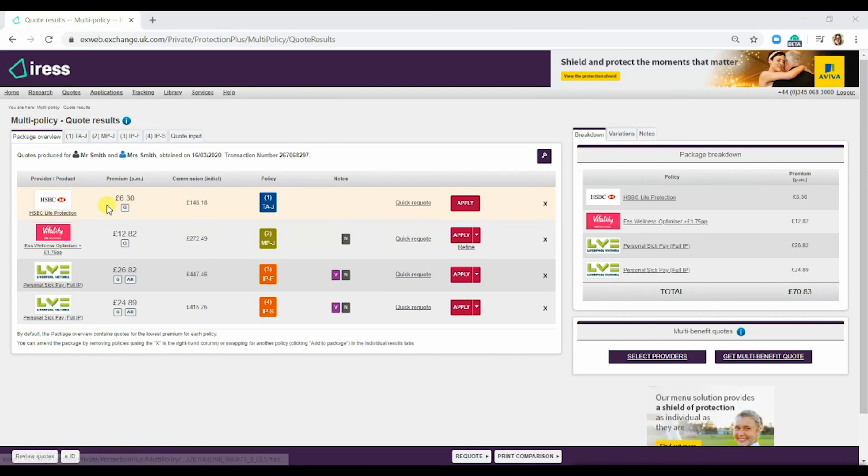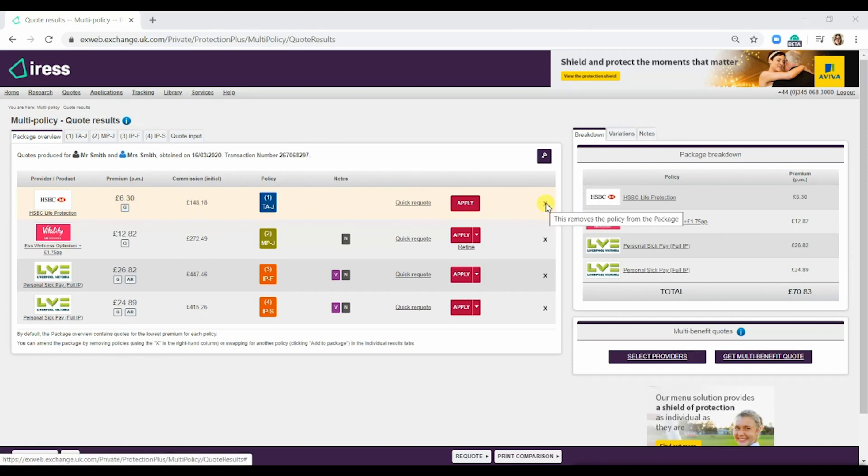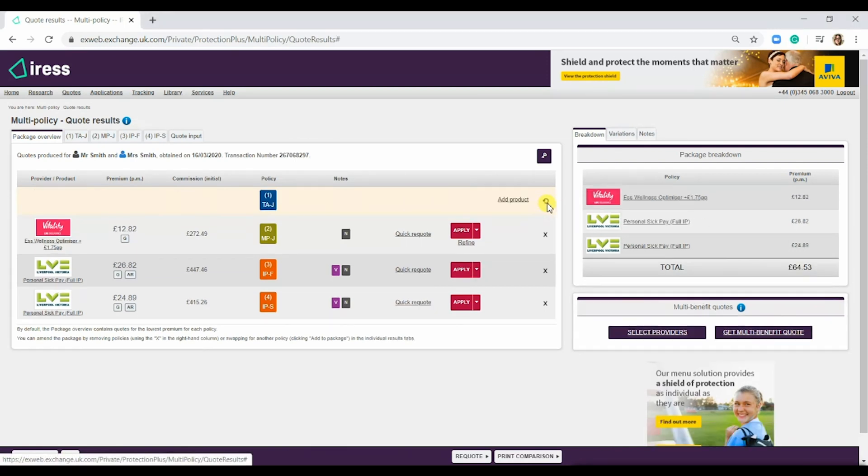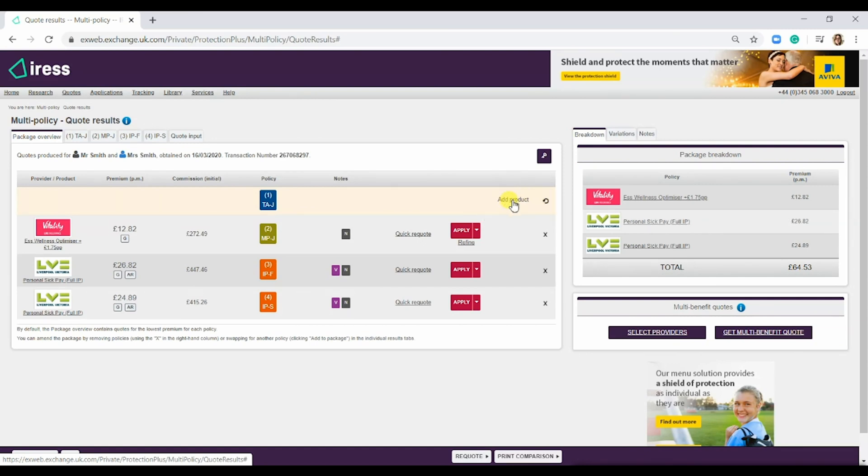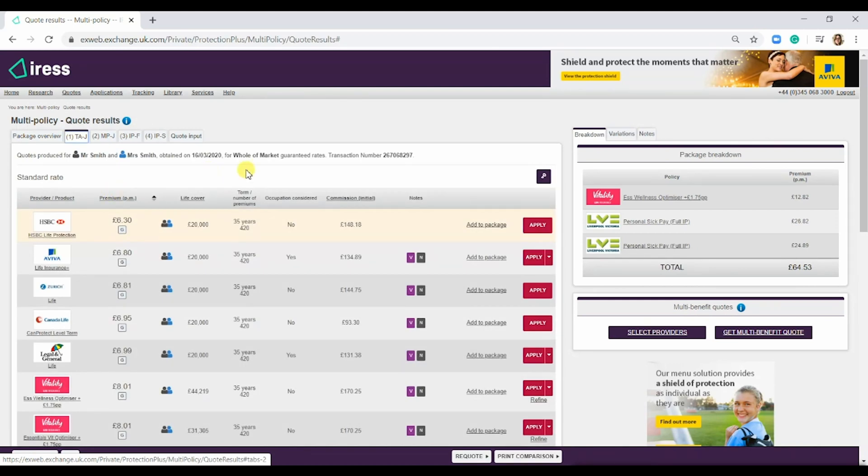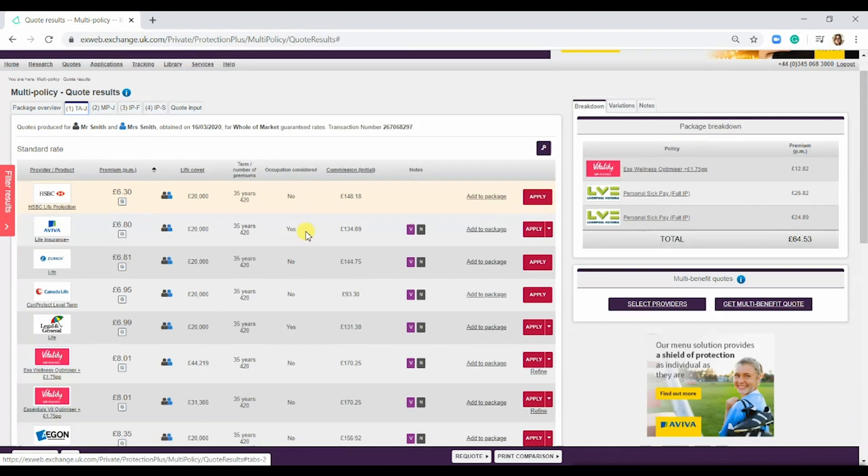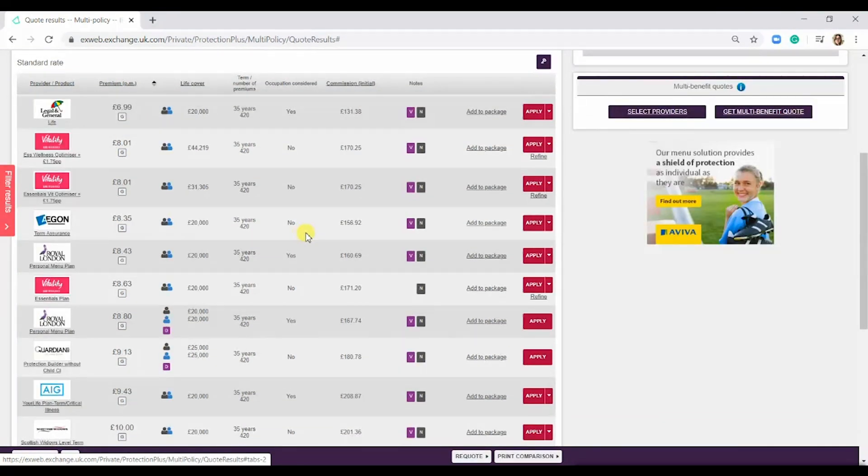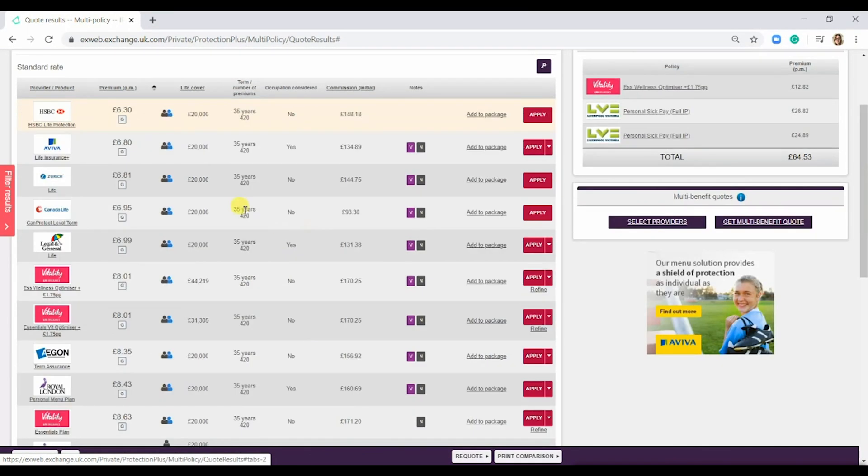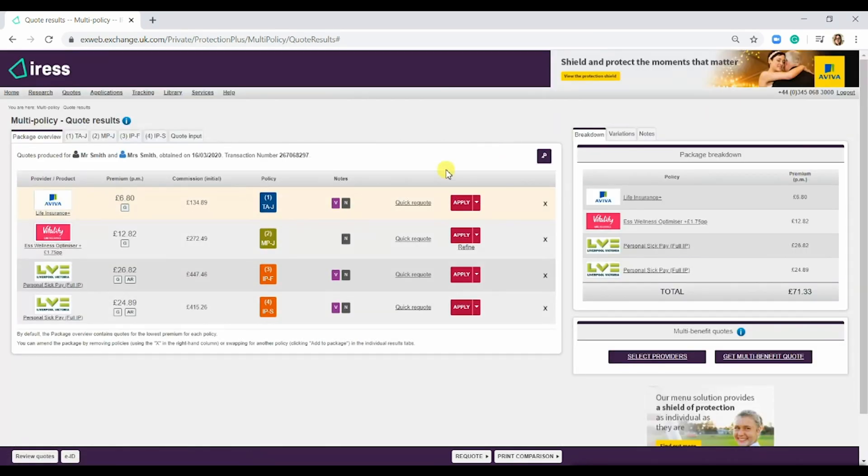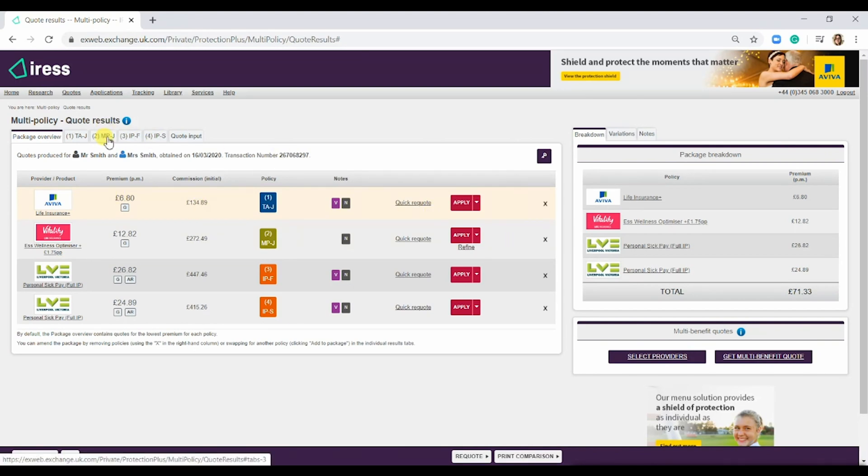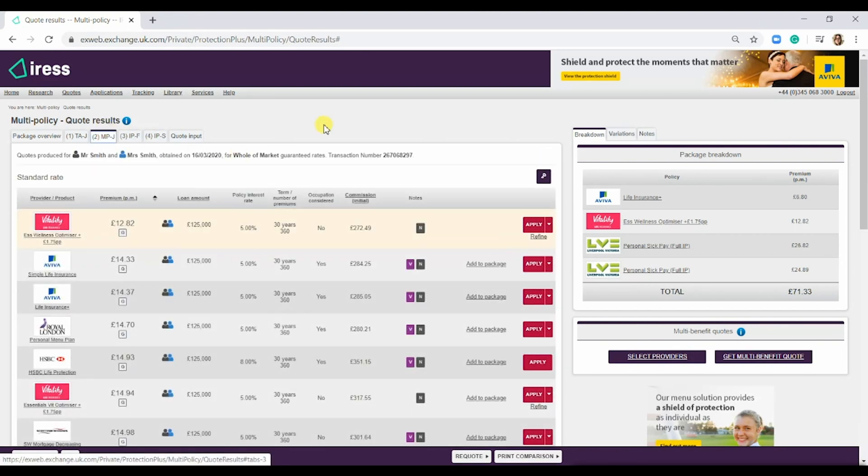What you're able to do is, if you weren't happy with the HSBC product, simply remove the product from the package. You can either add the product here or go to the tab here, and it will bring up all of the quotes specifically for the term insurance. You could have a flick through. For example, we take this Aviva one, simply hit add to package, and it's there right at the top. You can do this with all the other ones.